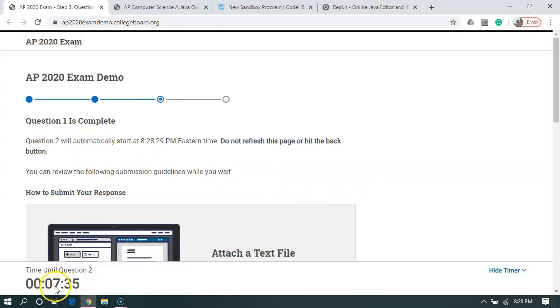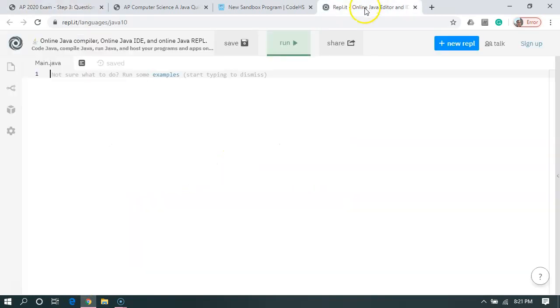So it says question one is complete. Now, I got to wait until this timer is up to go on to question two. And I'm not going to do this for this demonstration, but I'm going to go over to Replit and I'm going to do the same thing.